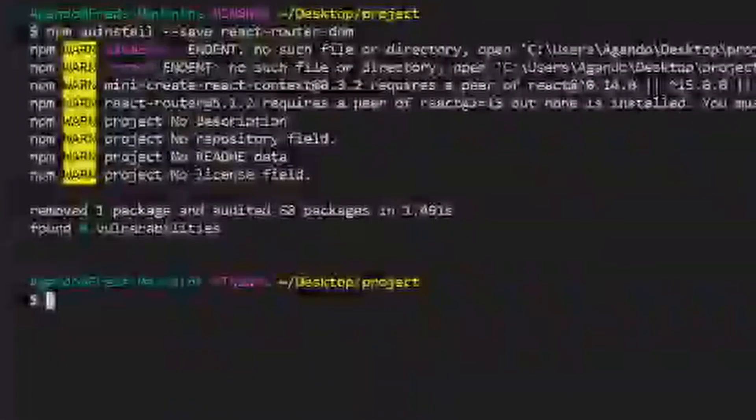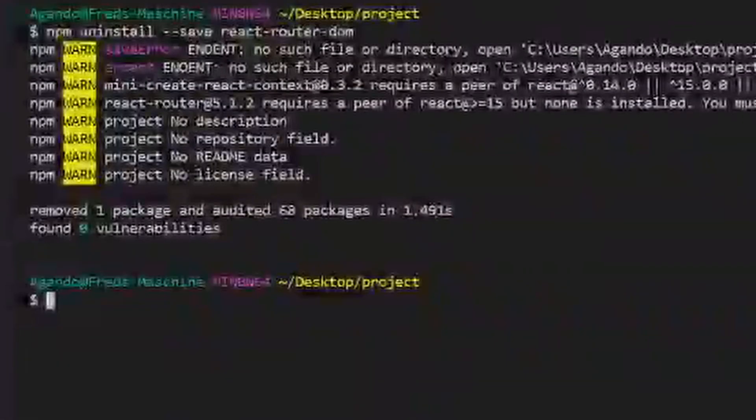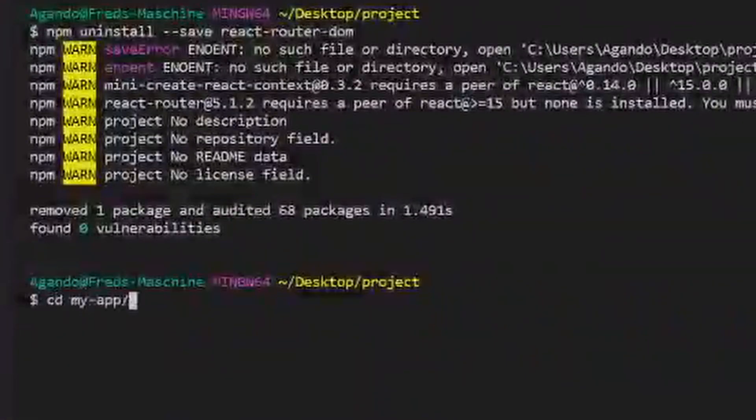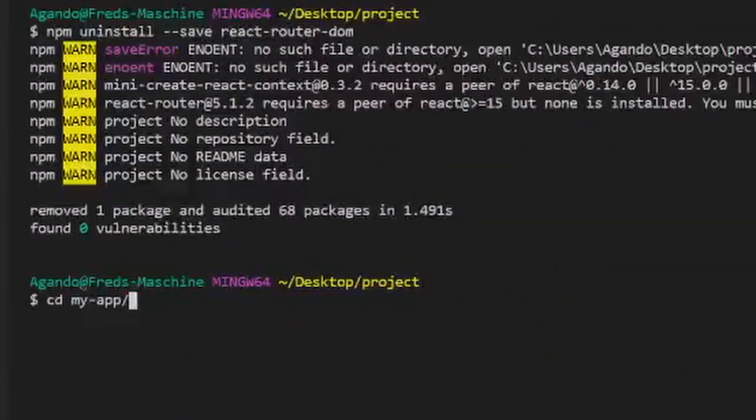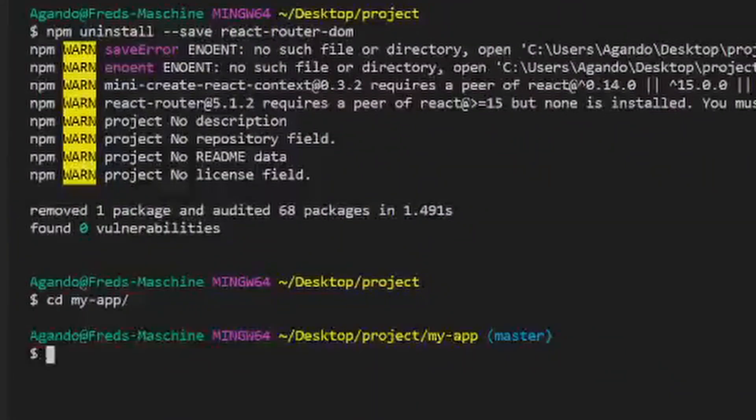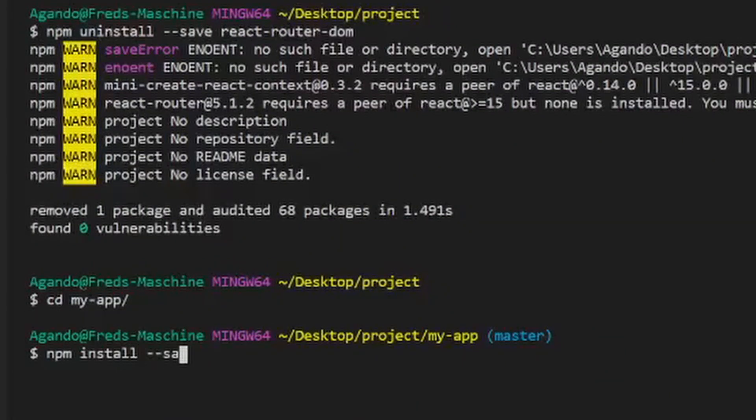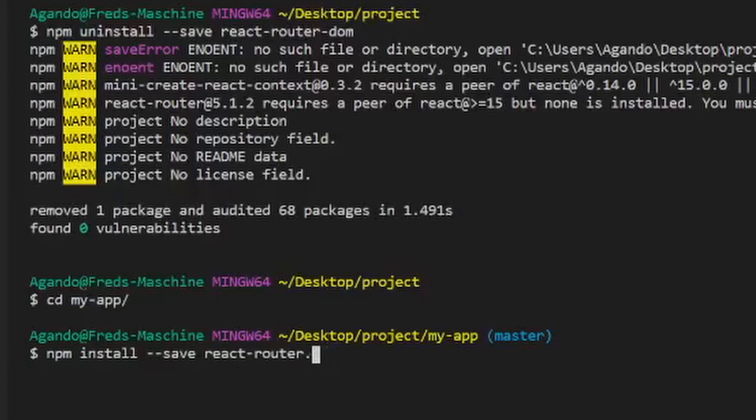We will use the react-router-dom library for handling the routing in our application. Therefore go ahead and install it with npm install --save react-router-dom. But make sure to change the directories first to your project folder with cd and then the name of your folder.